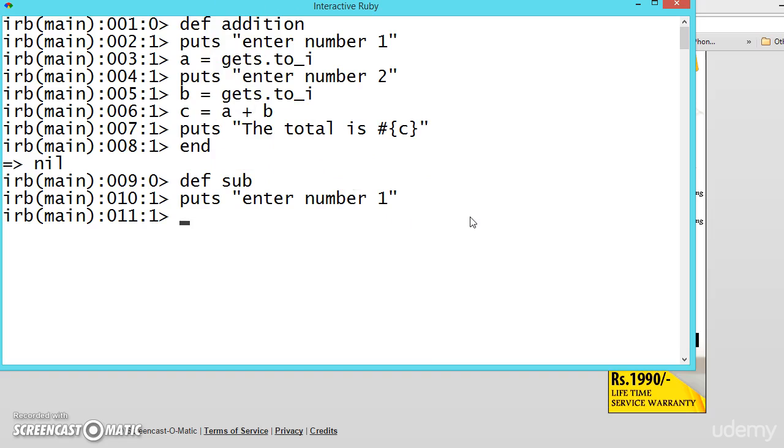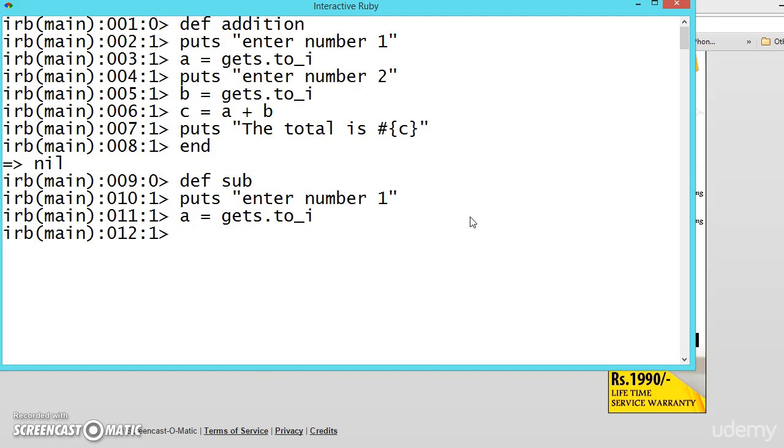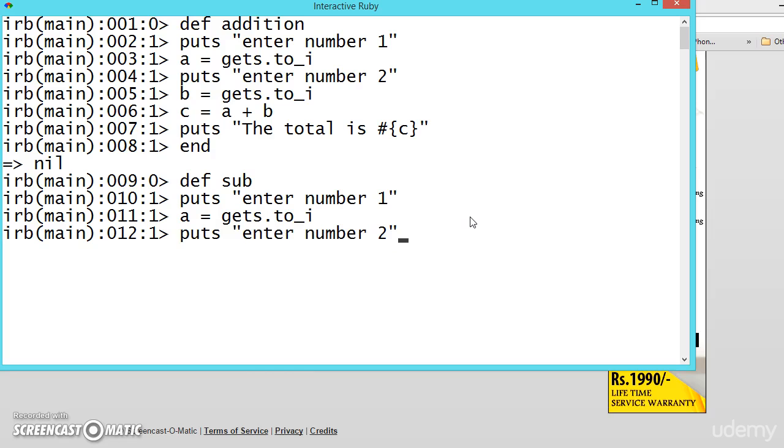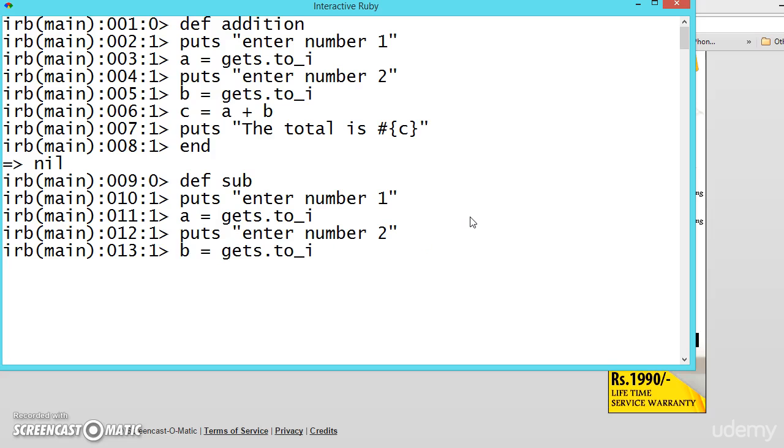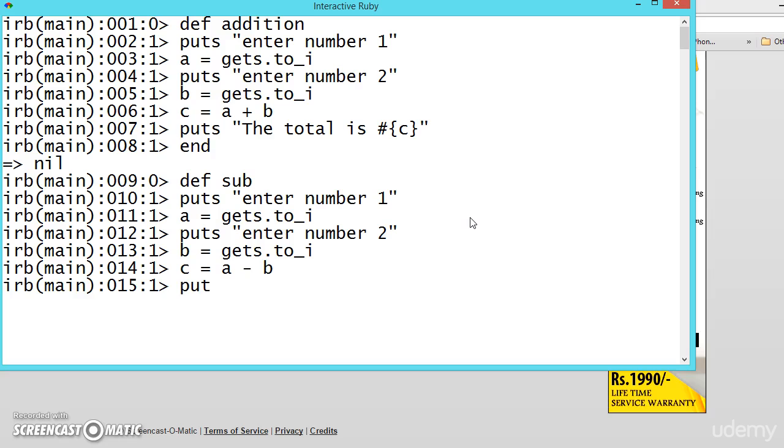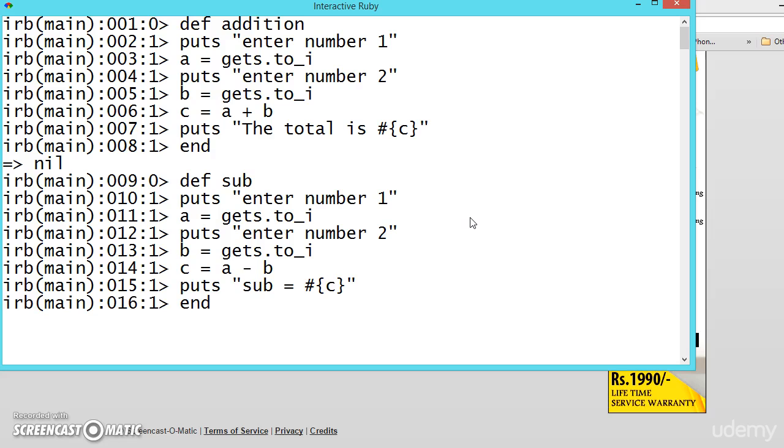And now get the value of A and then ask for number 2, get it inside B. And now C is equal to A minus B. Now puts sub is equal to the pound symbol, curly brackets inside that C. End.